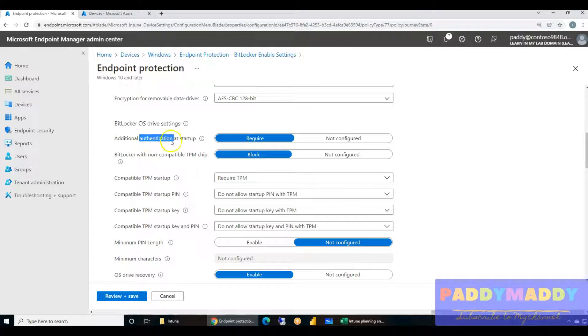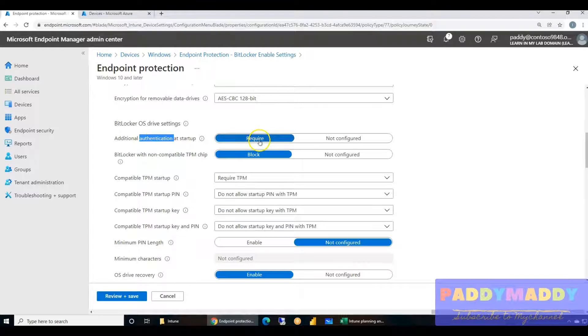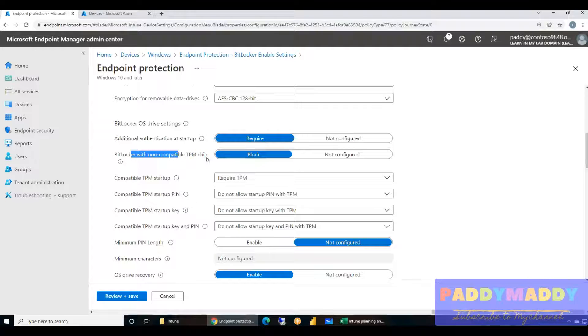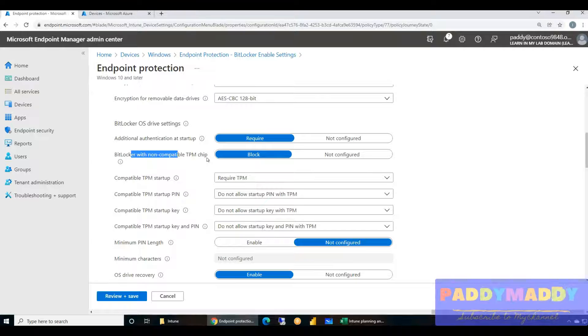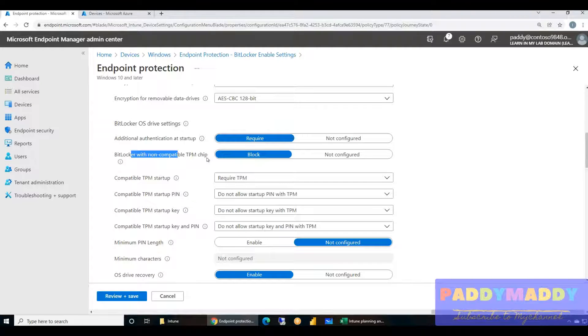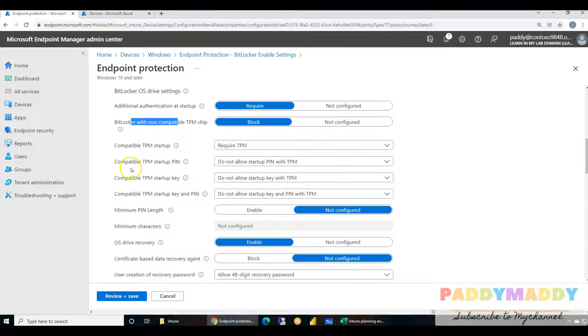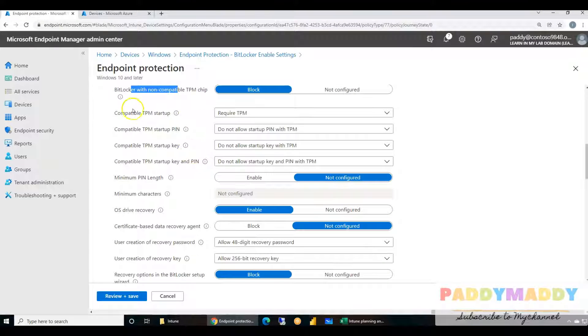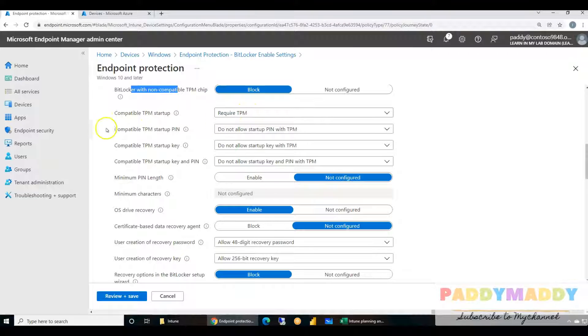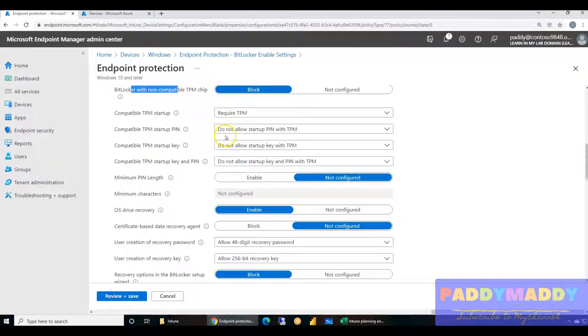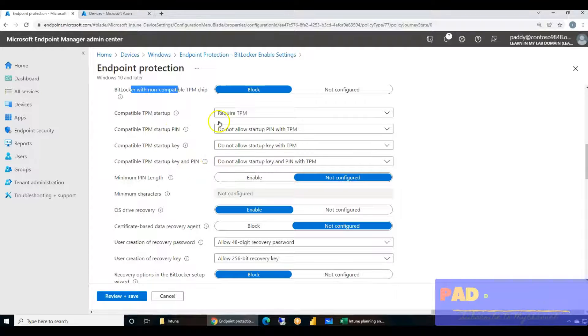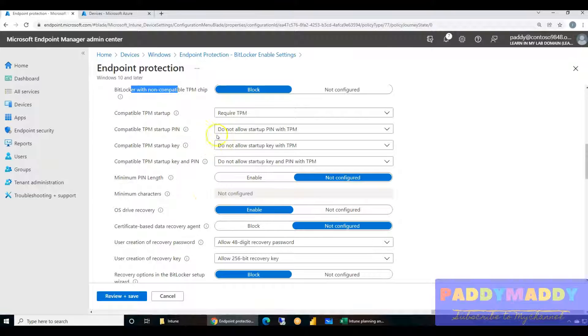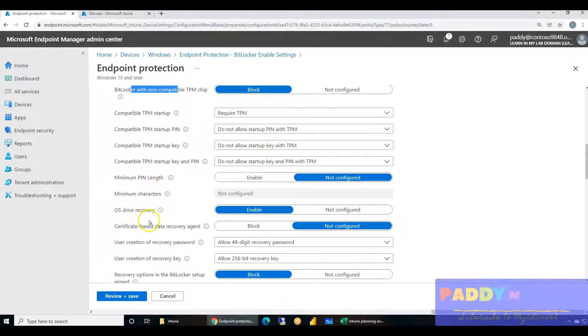During the Azure AD joining process itself it will try to encrypt. The configuration for the disks - let's say you have a C drive, recovery drive, an external drive, or maybe fixed or non-fixed drives like USB - all of that, how do you want to encrypt. For operating system drives, additional authentication at startup is required. BitLocker with non-compatible TPM chips - if there is no TPM chip we would block it, so that means it's not going to work. We don't want to allow any pin or key during the boot process.